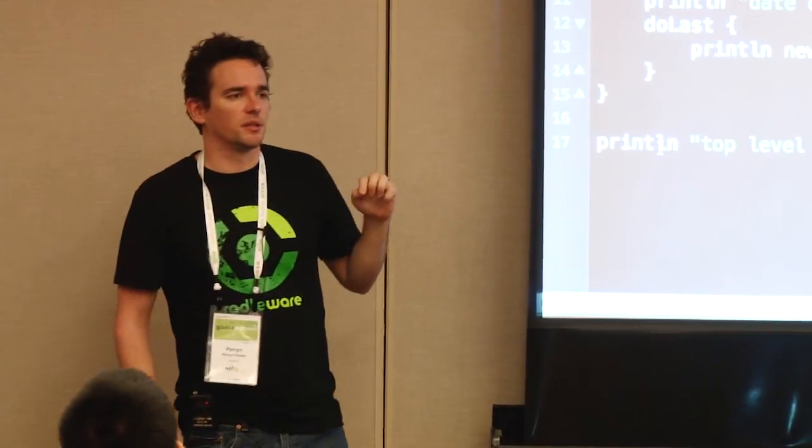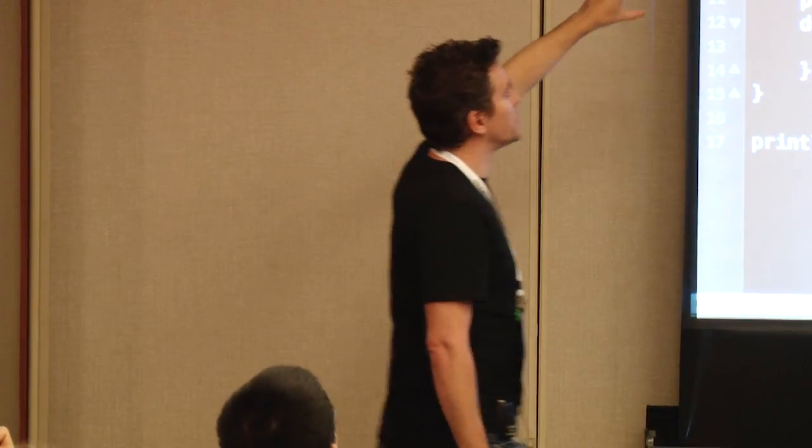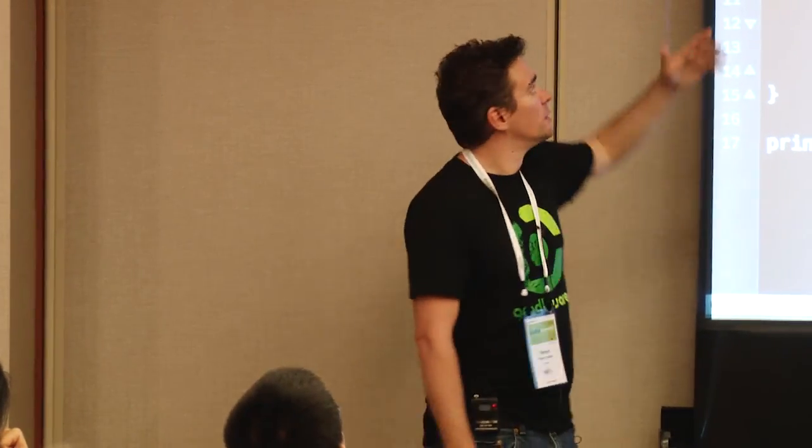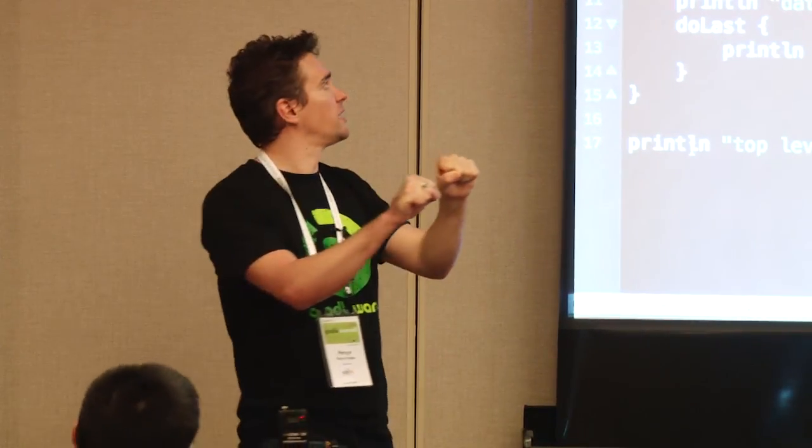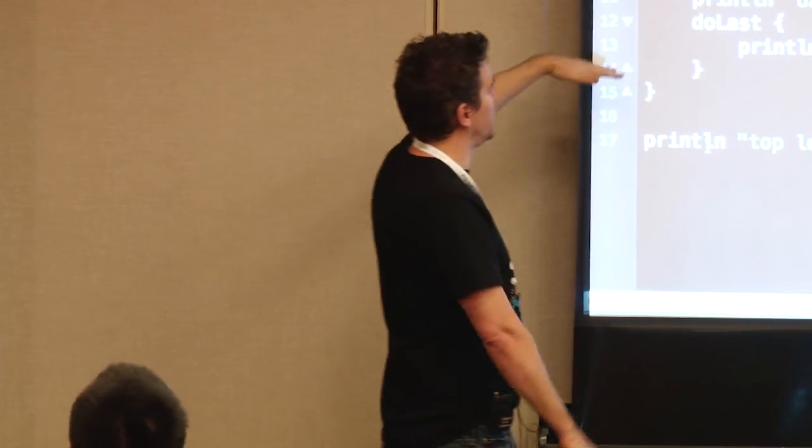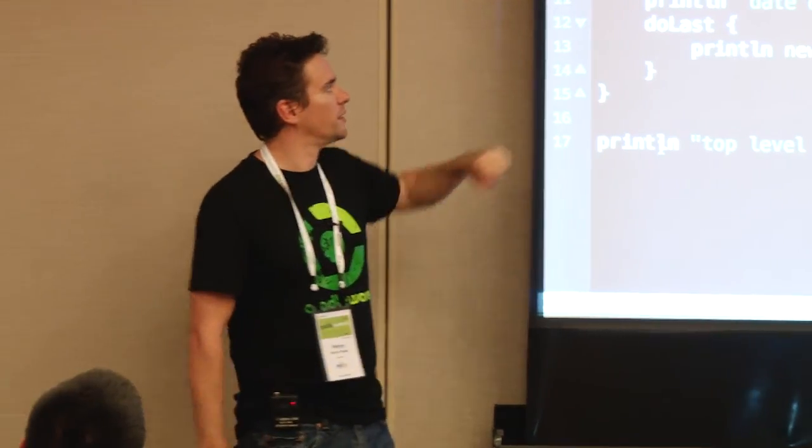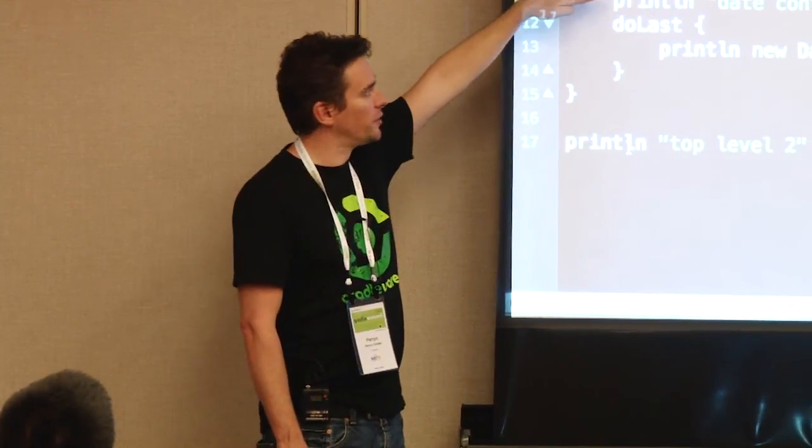And then it runs this configuration block for hello, which configures hello. And it runs the do last method for hello. And what the do last method does is it takes that code block passed to do last, doesn't execute it, and saves it away, and says, right. So when we, if someone ever asks me to run the task hello, I'll run that piece of code. Then it comes down here, it says, cool, I finished that task. Oh, there's another task I need to define. Okay, I'll define a task, and I'll configure it by running this block. I run this block. It says, okay, I've decided this task depends on this other task that I've got. And then it runs this piece of code.